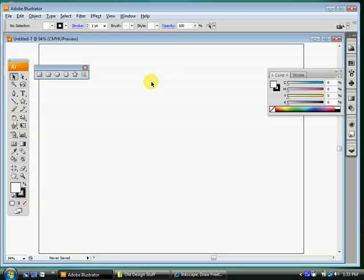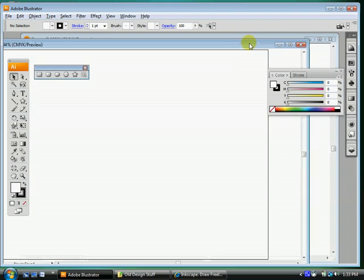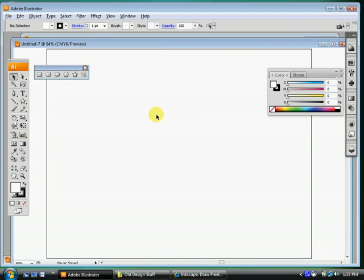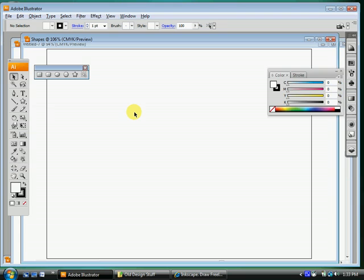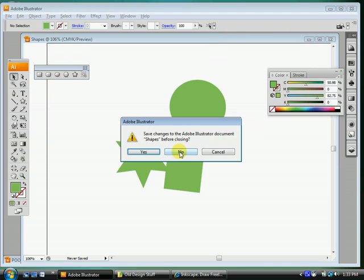For those of you on the Mac, you may have to do Apple W, but it's the exact same thing. Apple W will close out of the document that you're working on. It will not close out of Illustrator. So what you should not do is click that big red X in the top right-hand corner. Don't click that ever, until you're done, ready to shut down for the day. Instead, if you want to close out of the document that you're currently working on, do Ctrl W, and that'll close out right there. So Ctrl N will make a new document. Ctrl W will close out of the document.